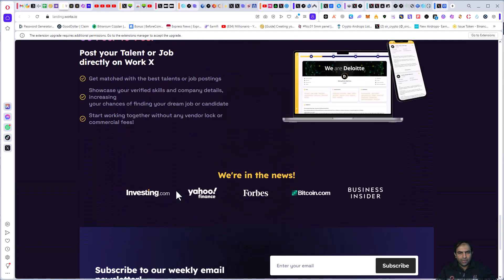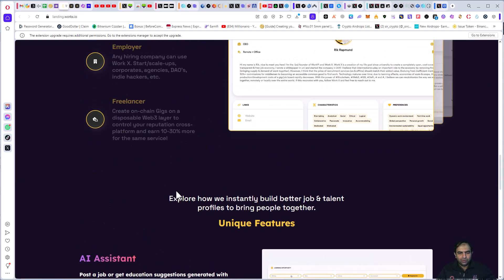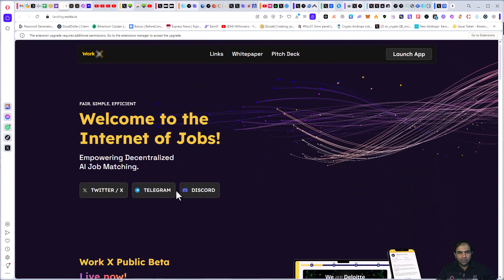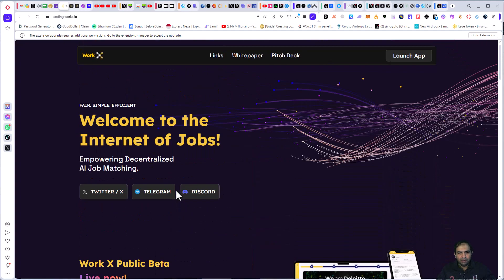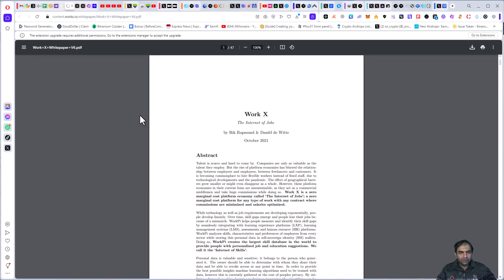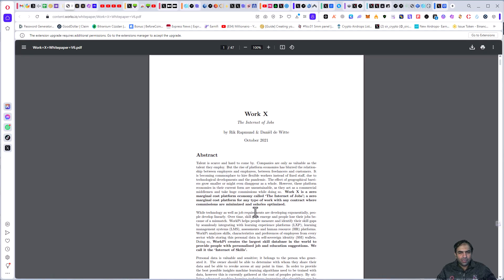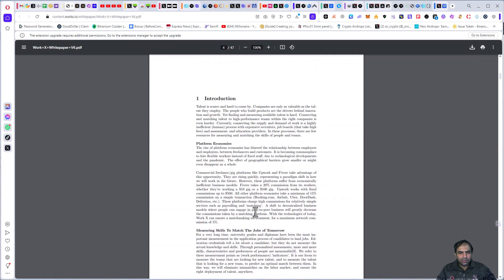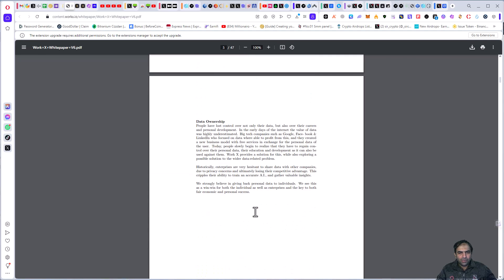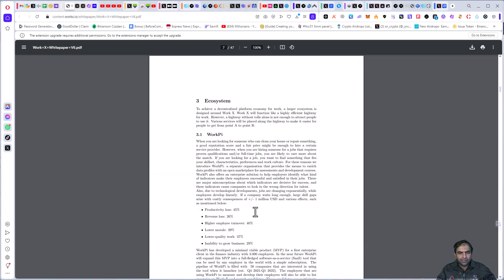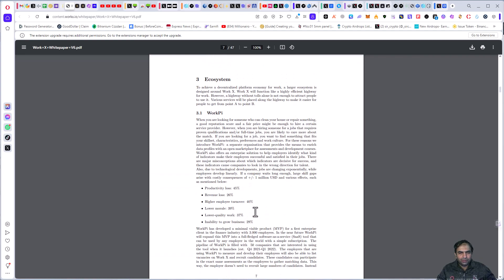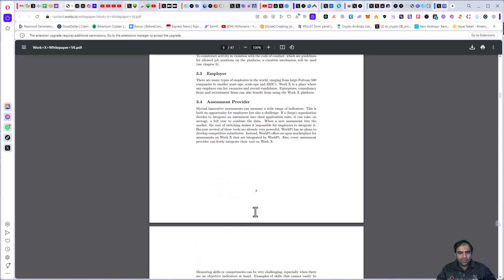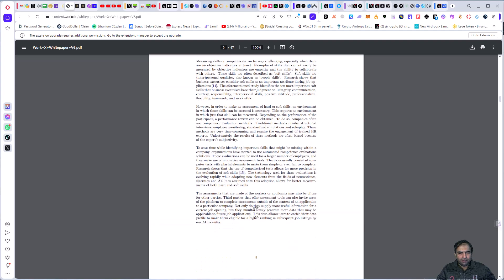And you can also check out their white paper for more detail. Here you can click on white paper and you can find out their crypto tokenomics and other related ecosystem and other related information about the project.